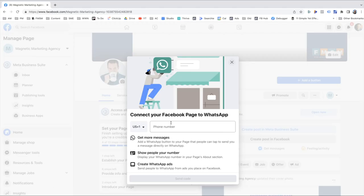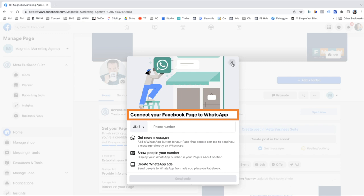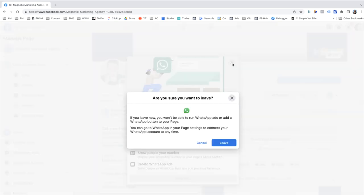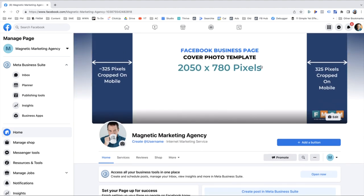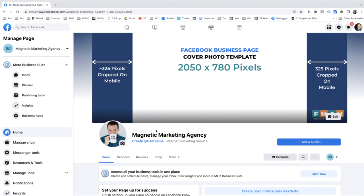The first thing that pops up is asking if you want to connect to WhatsApp — if you use WhatsApp you can, otherwise click out of that. And here we are — here is the page. Because this is a fake business, I just put up this cover photo that shows the dimensions template, but obviously you'll have something different for your business.